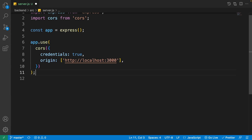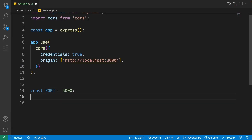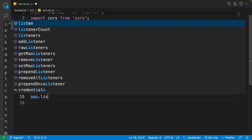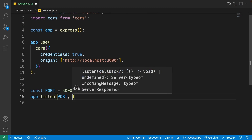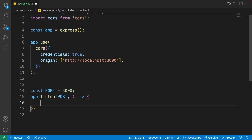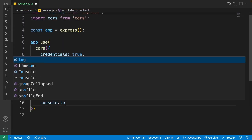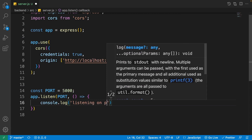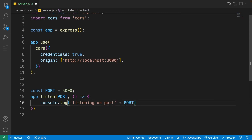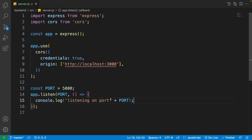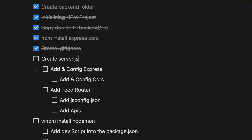Next, serve the express app on a specific port. Write 'const port = 5000' and then 'app.listen(port, () => console.log("listening on port " + port))'. So whenever the server starts it will log the port number. We've created server.js and configured express and cors.